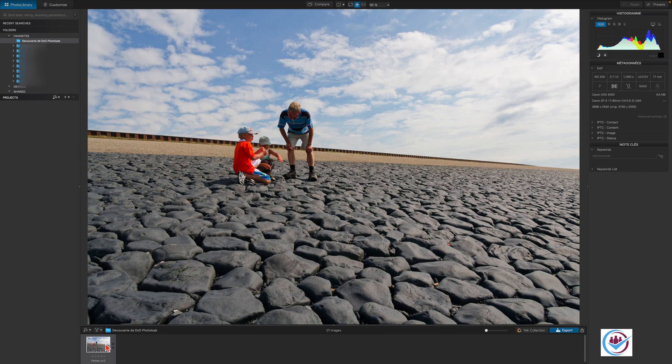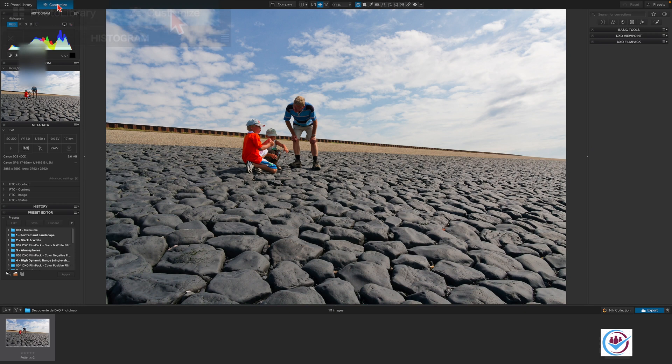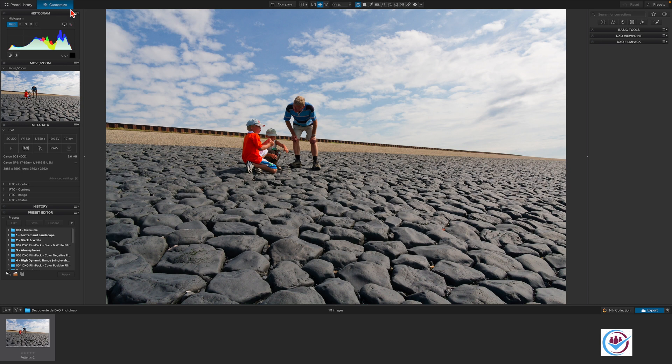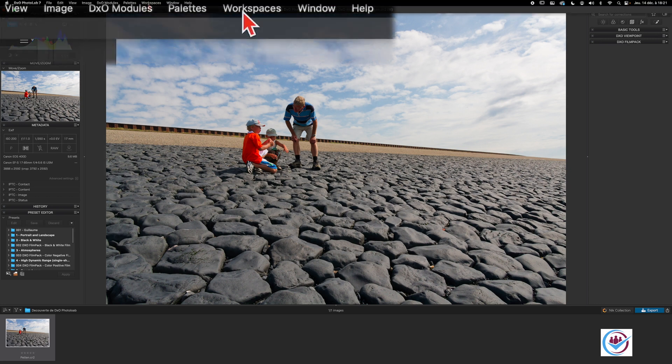Now either double click on the thumbnail or single click on the customize button. When familiarizing yourself with PhotoLab, it's a good idea to use the DxO standard workspace, which can be selected via the workspaces menu.